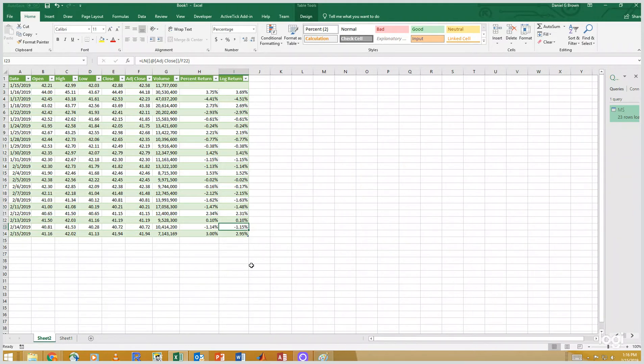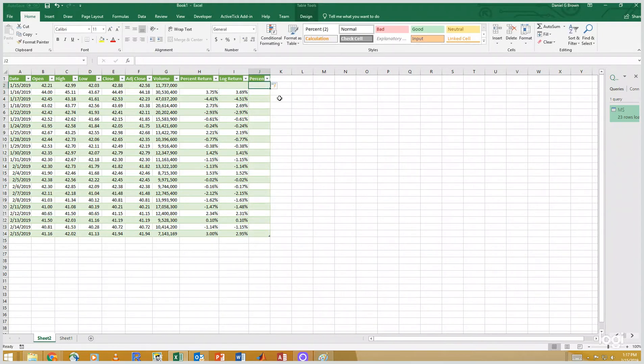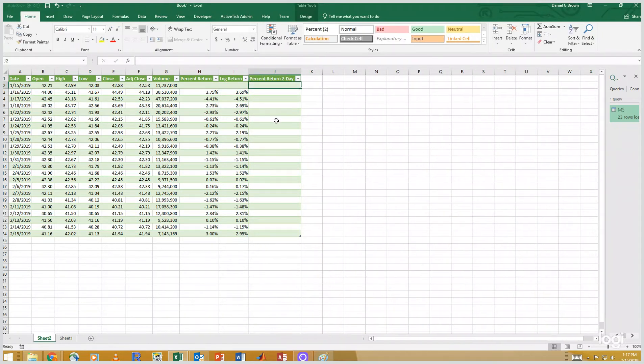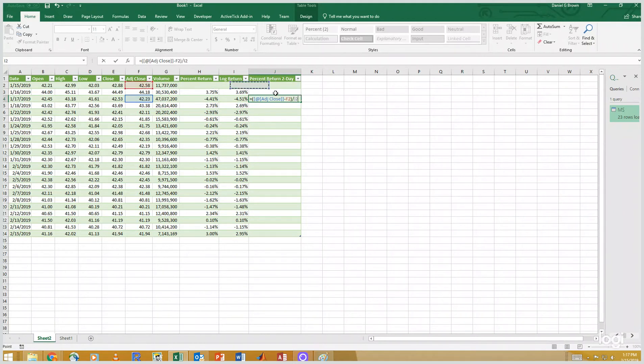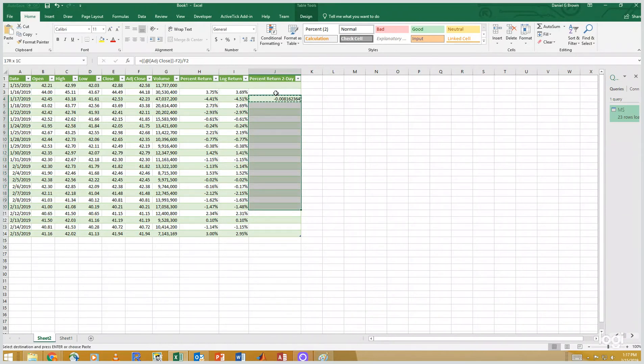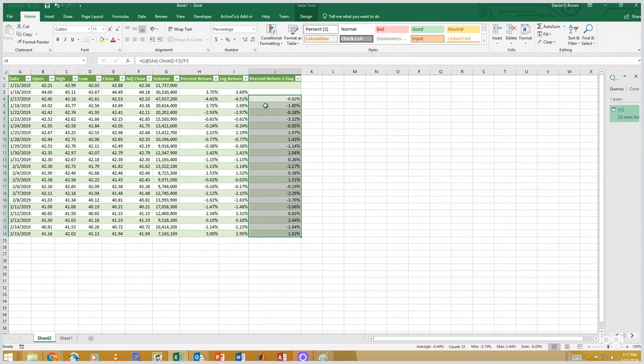Okay. So let me show you an advantage of log returns is the following. Let's say I wanted to know the percent return, but not the one day percent return, but the two day percent return. I have to take today's adjusted close minus the adjusted close from two days ago divided by the adjusted close from two days ago. Let's copy that down. Let's format that properly. And those are my percent returns.